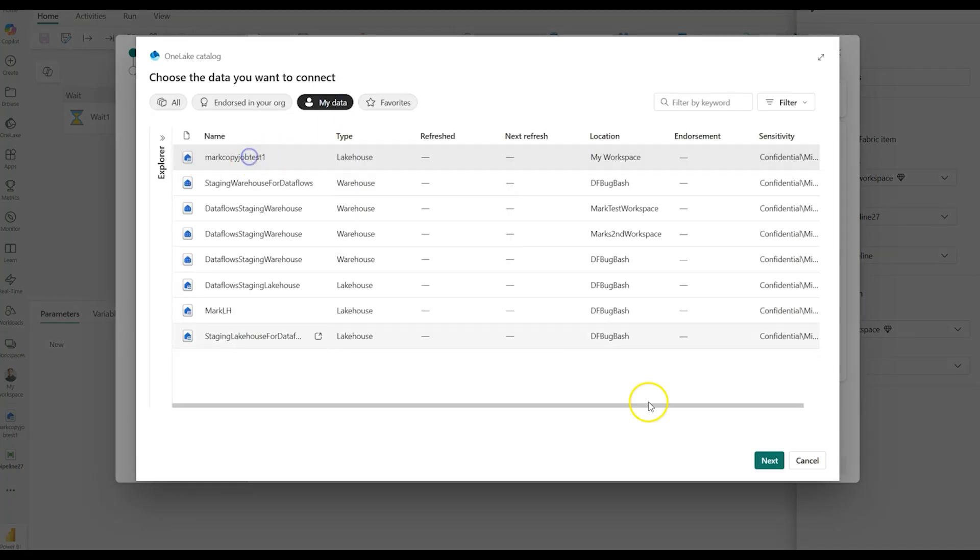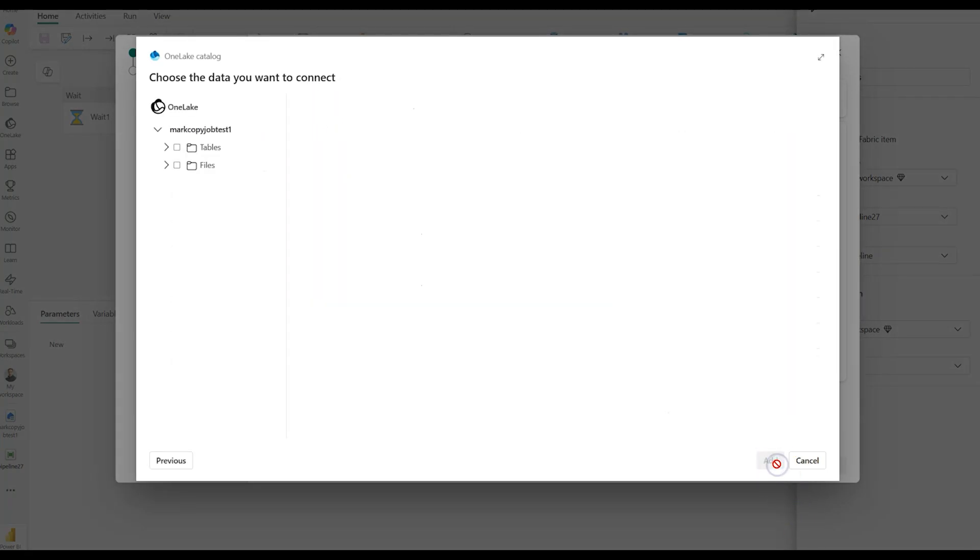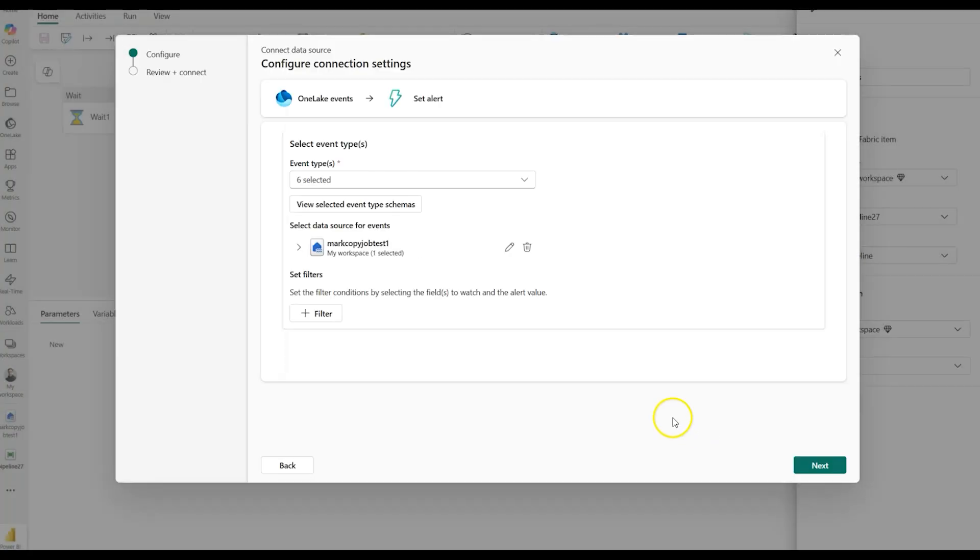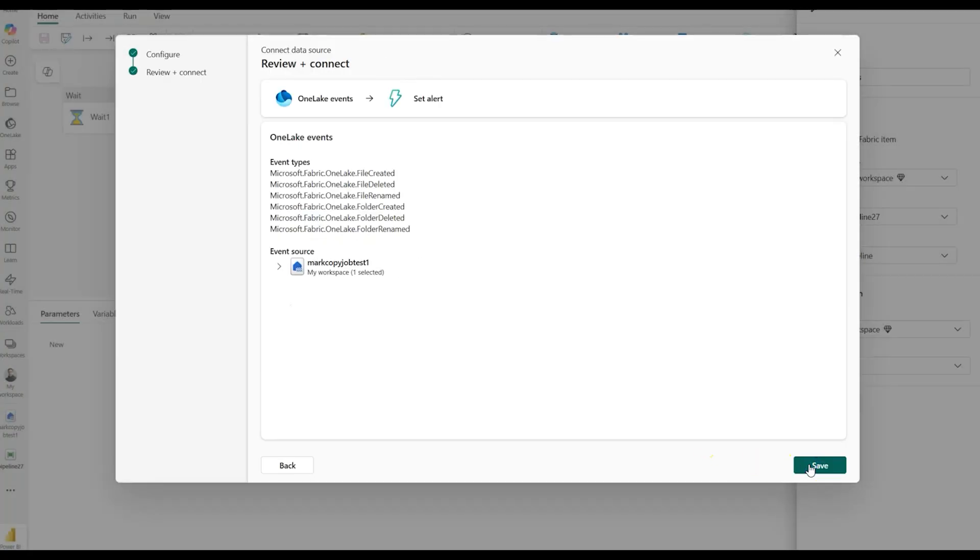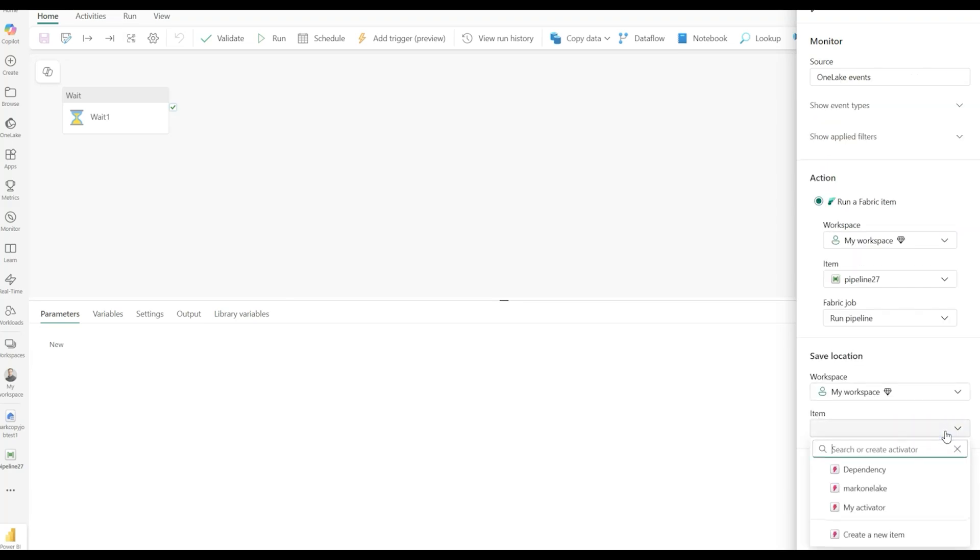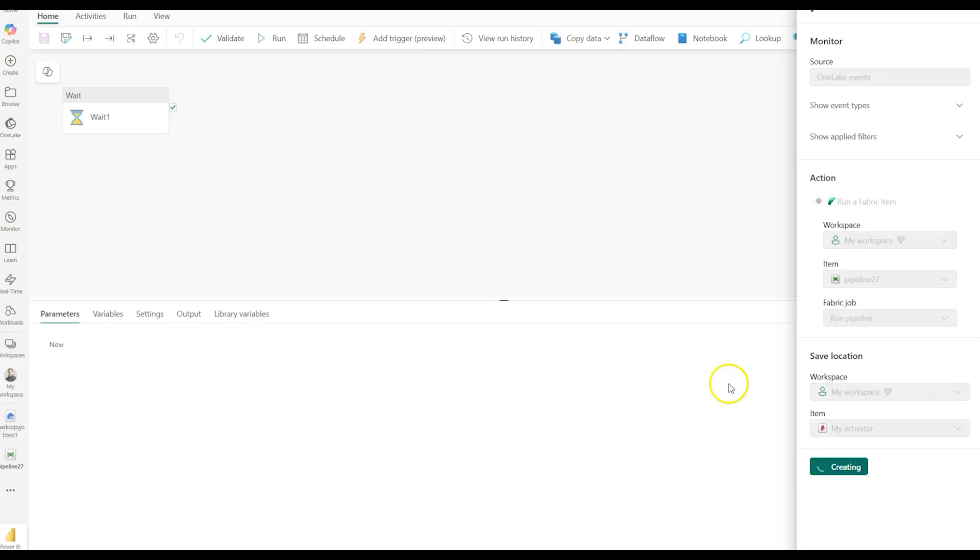And I will use my lakehouse. Now this has to be a folder because it only works with files. So inside of my files, I have a folder called Trigger Test. I'm going to select that. That's checked, and now when a file is modified inside of that Trigger Test folder, my pipeline will be invoked. I just have to tell Fabric which data activator I want to use for that trigger, and go ahead and create.